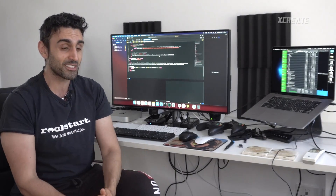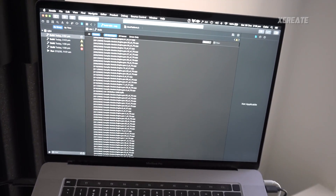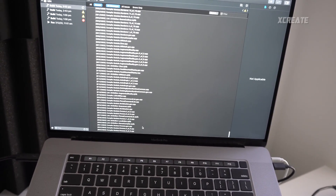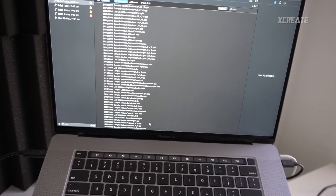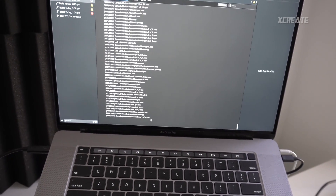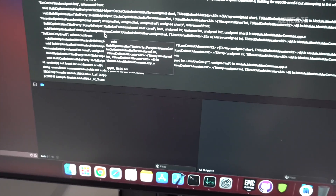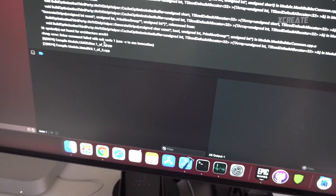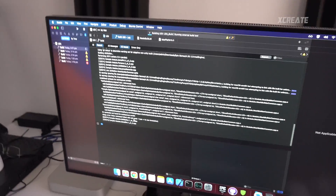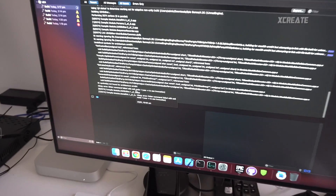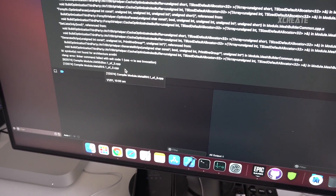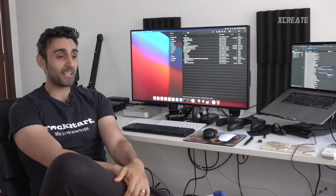On the 16-inch MacBook Pro you can see it's flying through the build — boom, another file compiled, boom, another one. Whereas on the M1 Mac Mini, nothing is moving; it's been on the same file for a very long time. Other than that it ran pretty much exactly the same as the MacBook Pro I reviewed earlier.